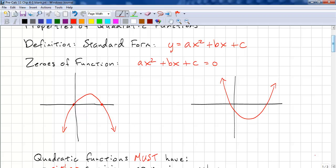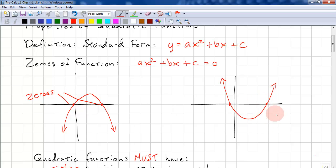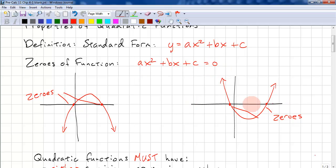Let's look at these two graphs. First, let's look at the zeros. We have two zeros on the first graph, and two zeros on the second. Why are they called zeros? That's when the function intersects with y equals zero — and y equals zero is the x-axis.